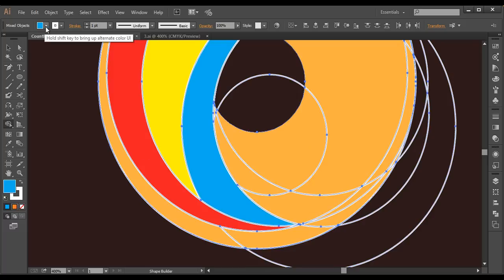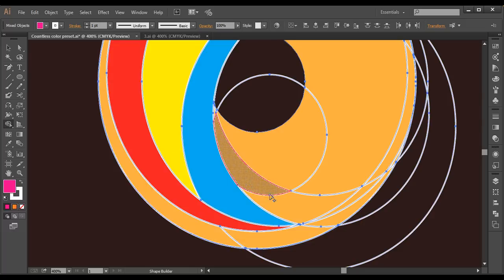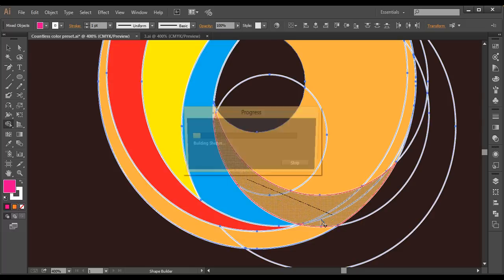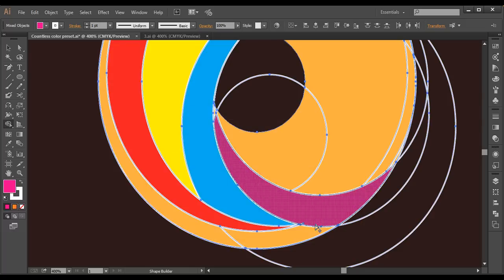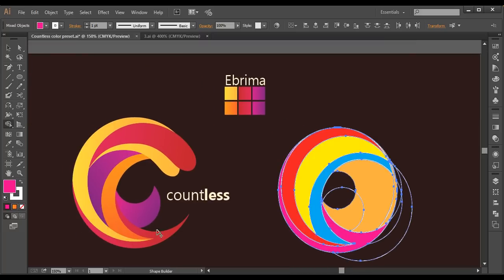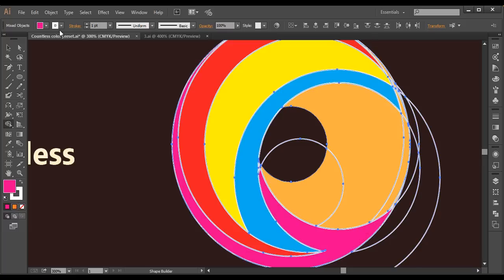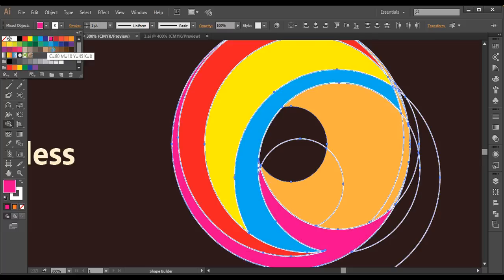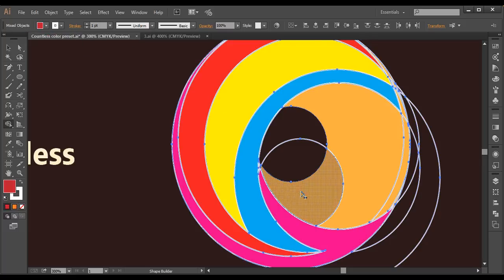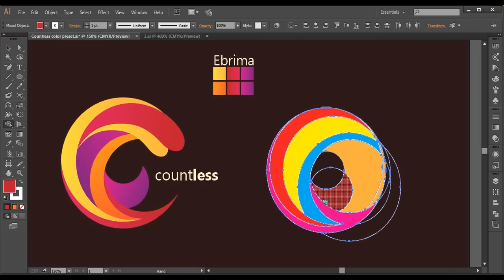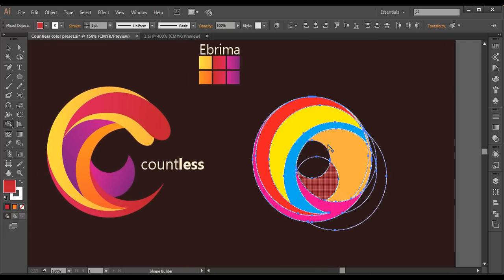I'll choose pink and fill up these pieces with color. The outer ring is visible here — we've handled that. I'll fill another piece with red color. Let's check whether we've filled everything — I think we have filled up all the pieces with color.